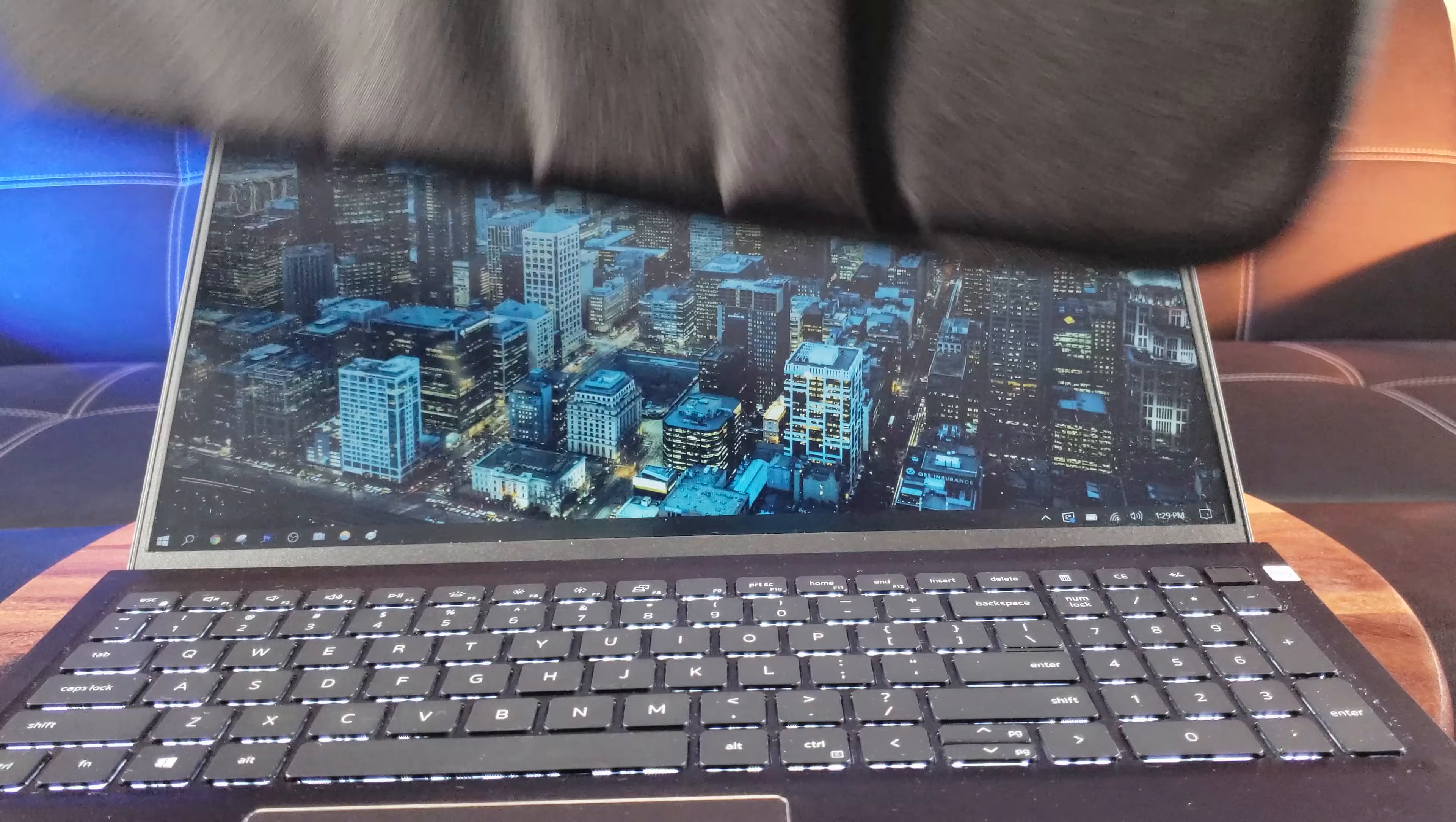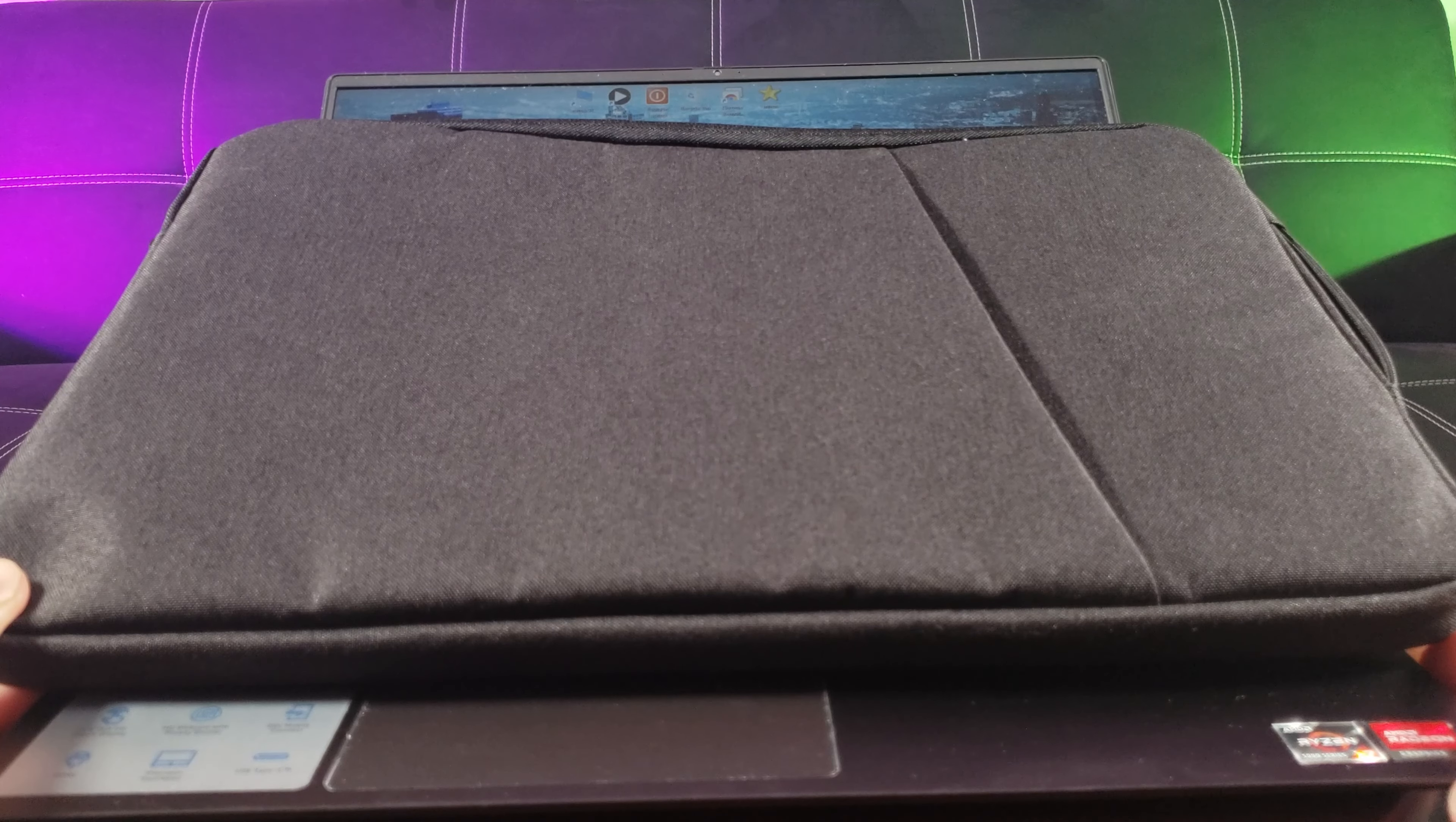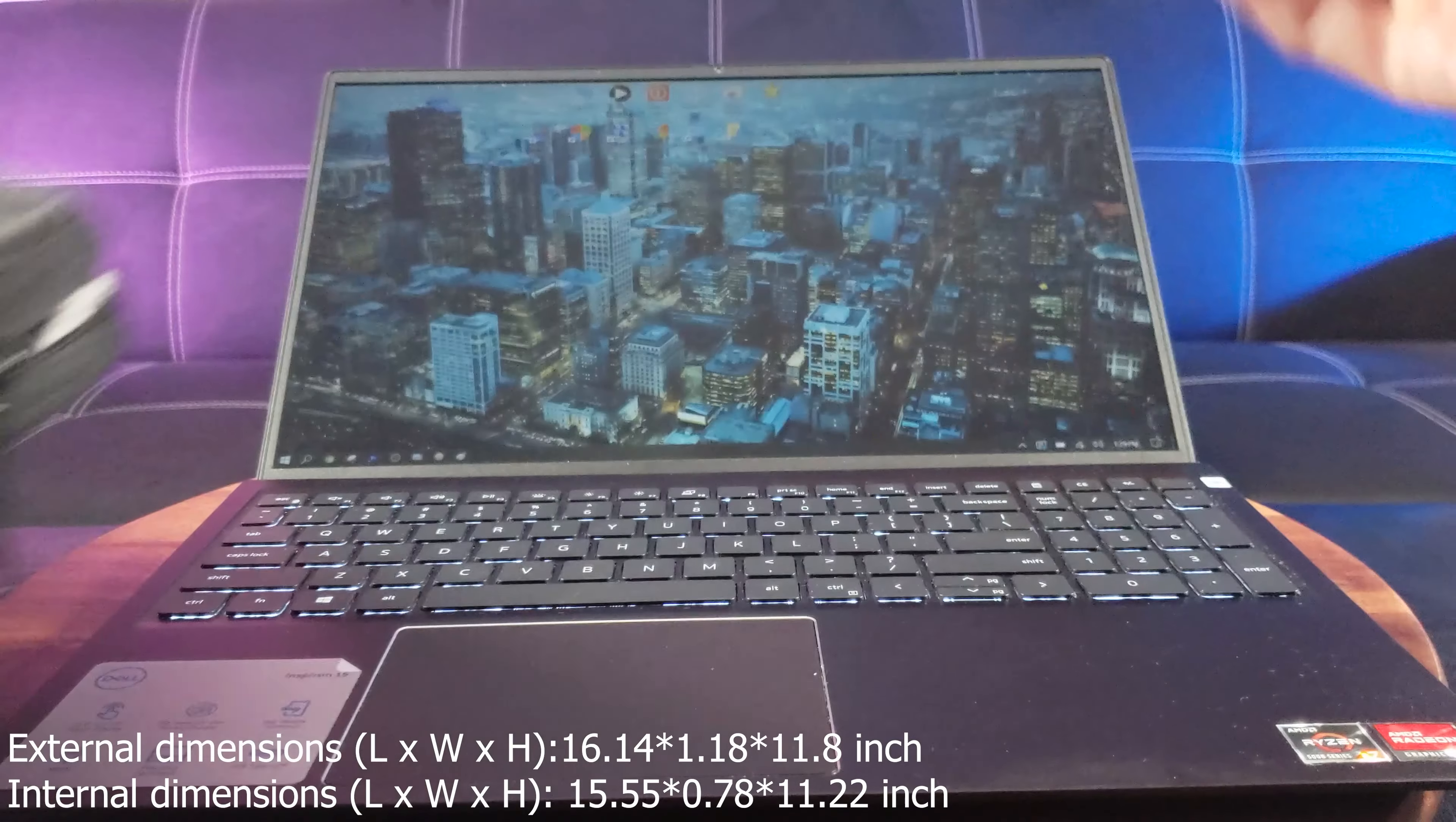So the measurements of this laptop sleeve. Let me scoop this back so we get better look at the whole overall dimensions. So it measures 16.14 inches in length by 1.18 inches in width. Exterior dimension with a height of 11.8 inches. And I'm going to put the interior dimensions for you.